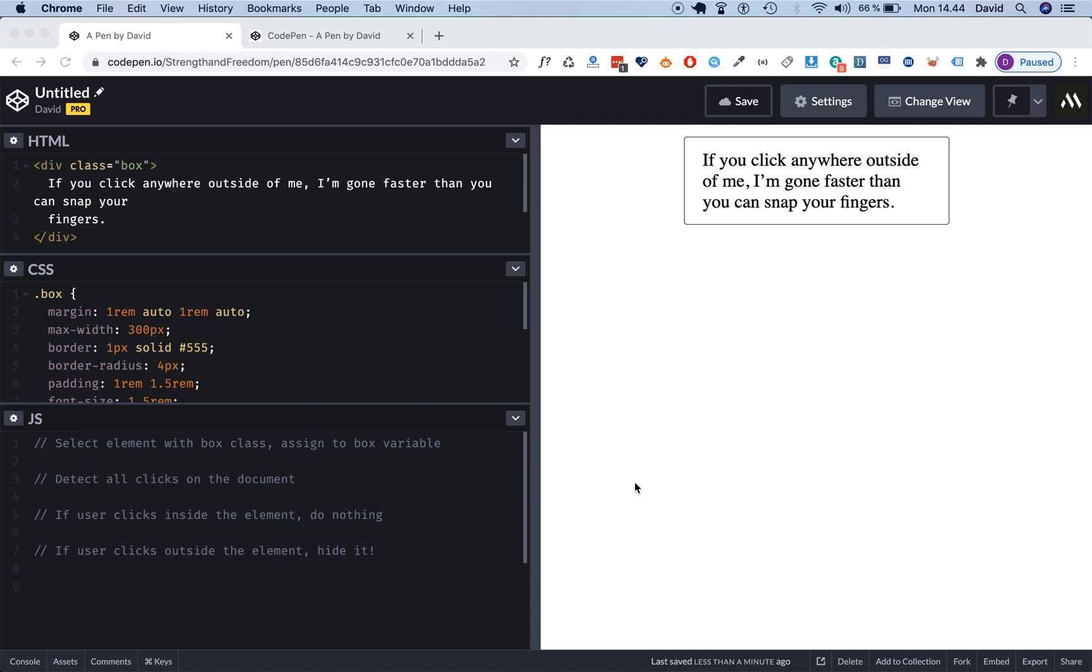Hey everybody, this is David from TechStagger.com. So in this quick tutorial you can learn how to detect clicks outside of elements with JavaScript.